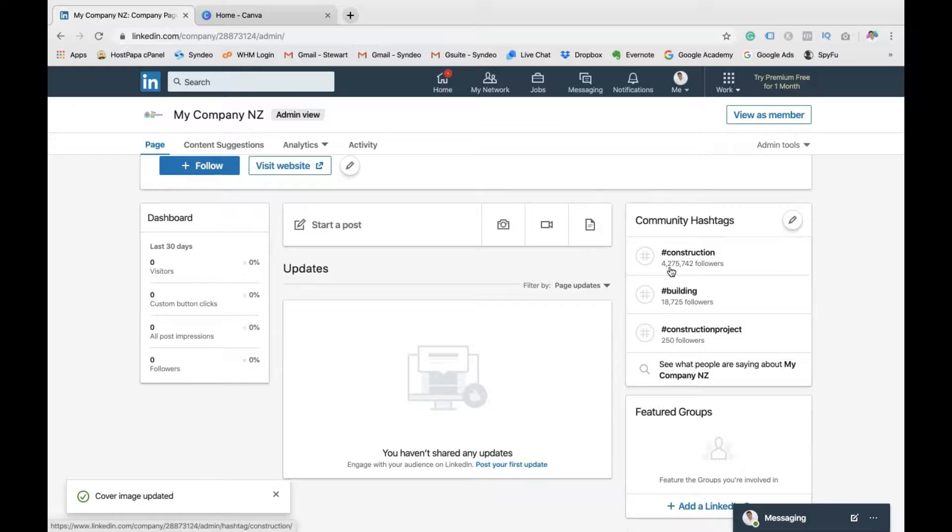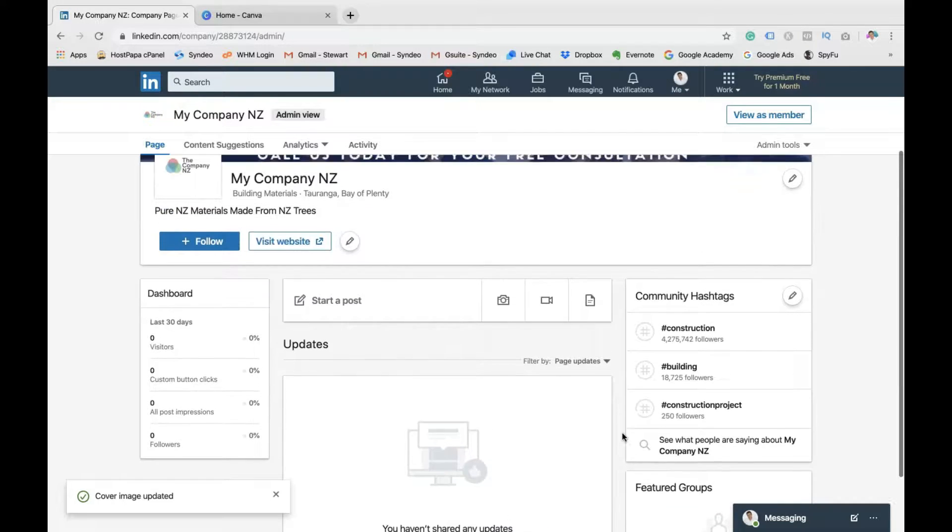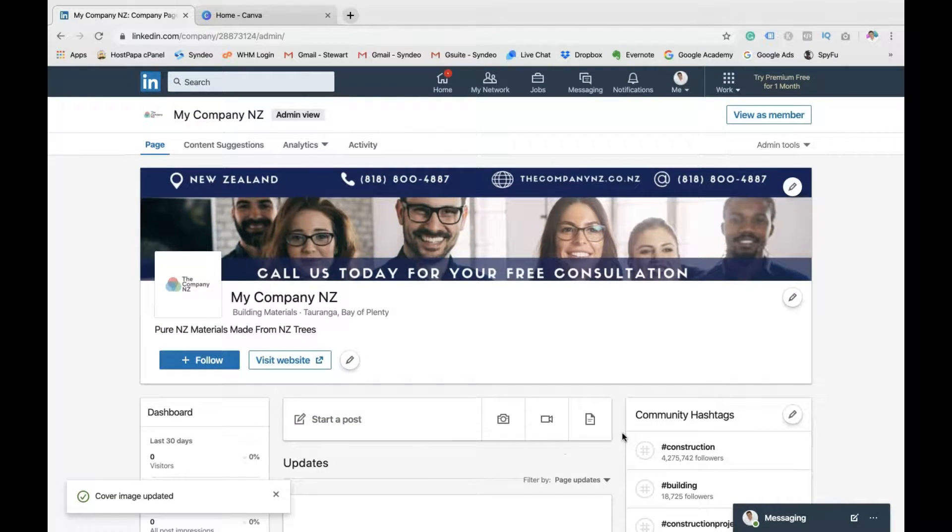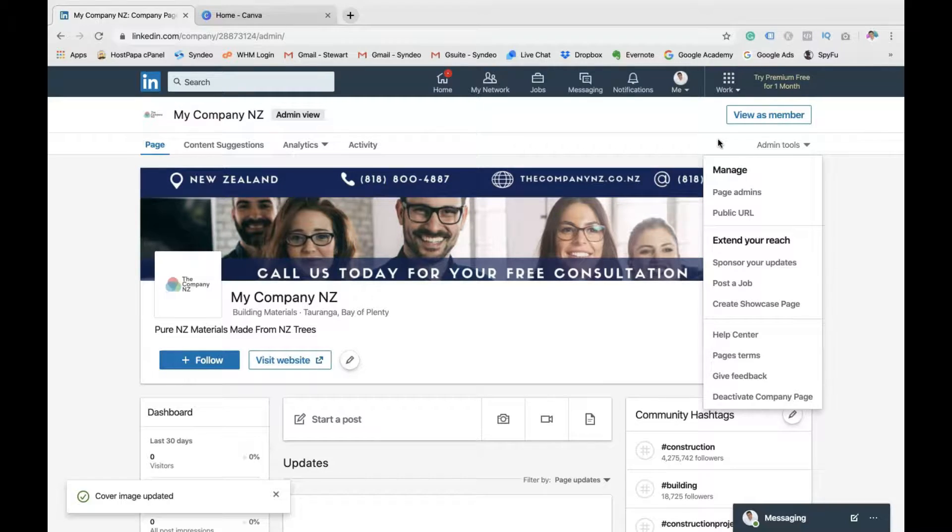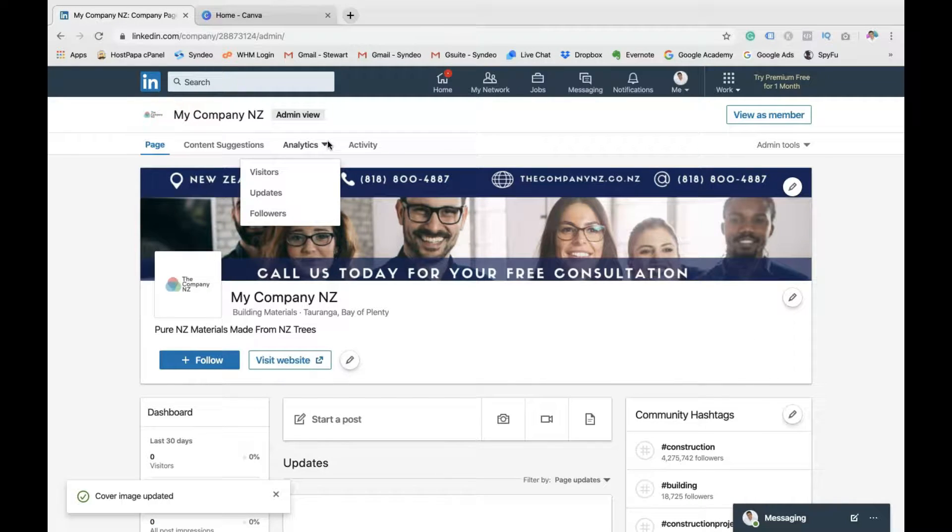So if you pop back to view as admin, here you go. This is the admin view. This is where you can edit all your information. You can see your dashboard. You can see the visitors. You can see the hashtags that are similar to yours. You can see how many followers you've got, impressions on your posts. And this is where you can create posts using photos, videos, or blogs, or articles from your website. Then if you go to admin tools, basically this is where you can manage your URL. You can post jobs. You can create a showcase page.